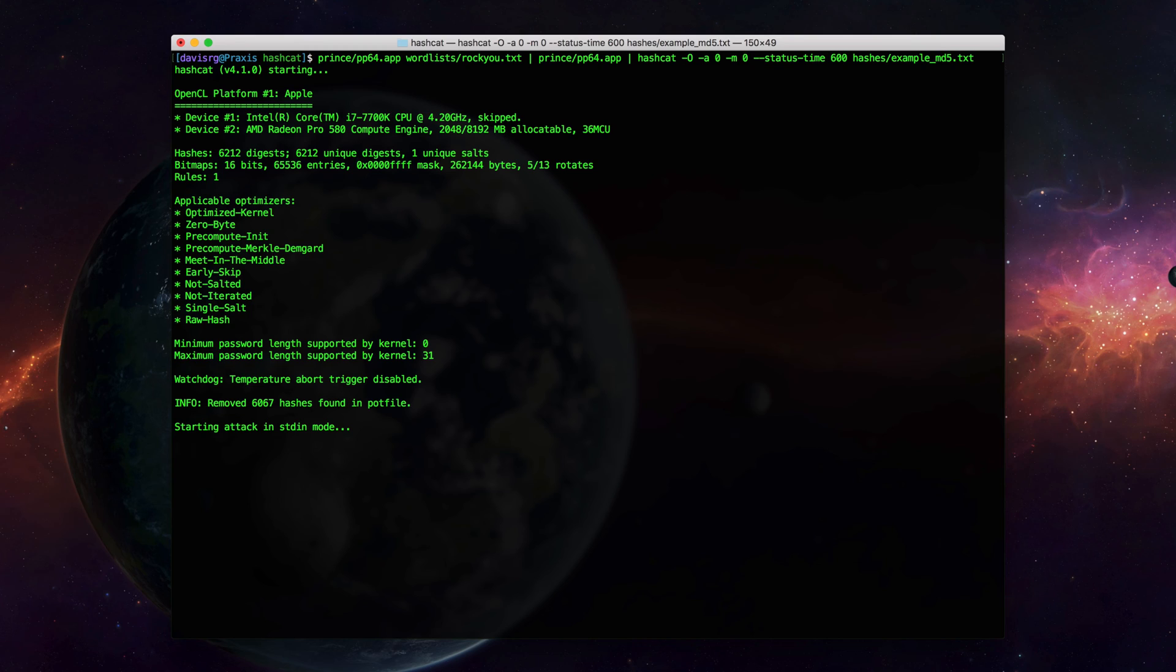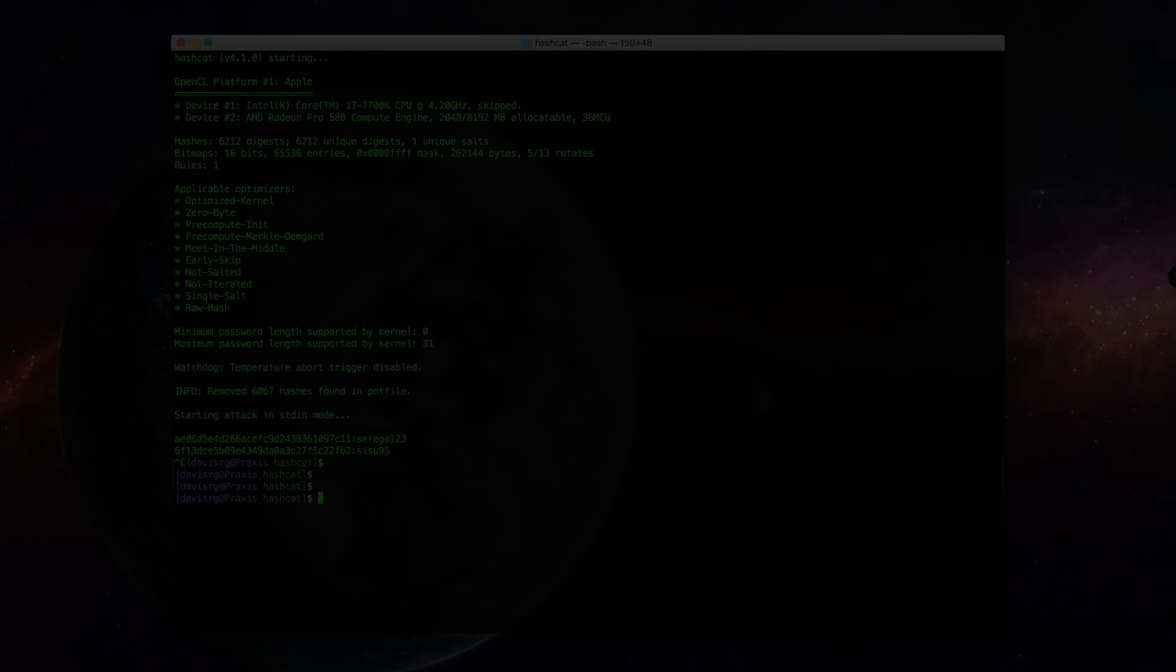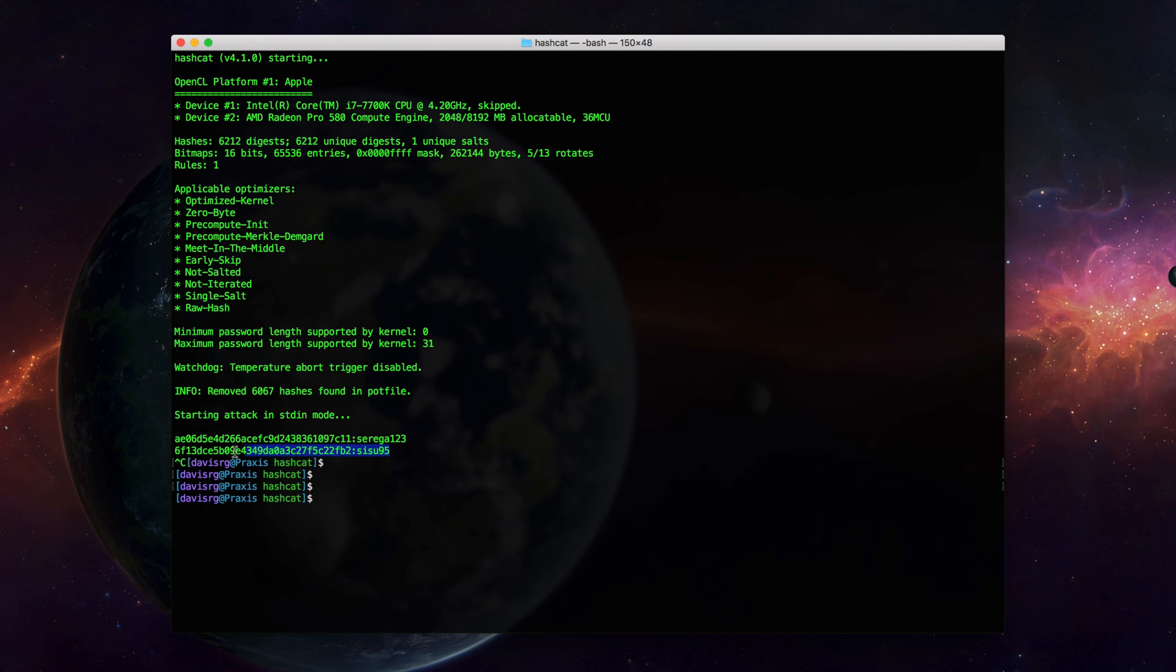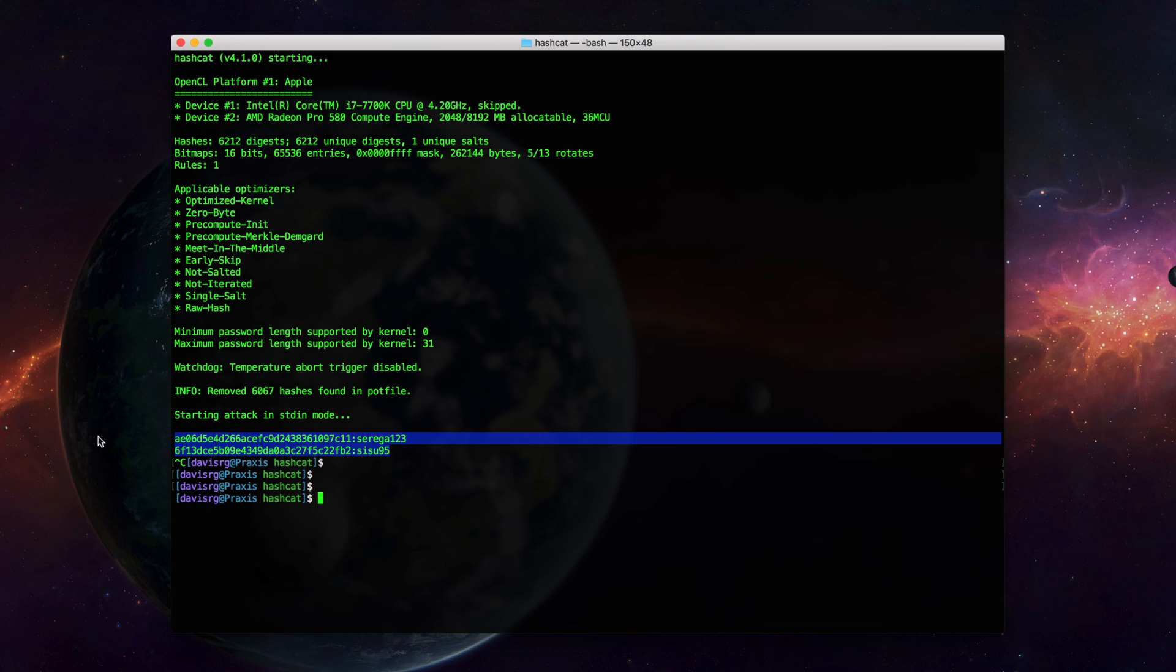And welcome back again. Another five minutes have passed, and using PRINCEPTION, as you can see, we were able to recover two additional passwords that we were not able to recover with PRINCE. It's also worth noting that we can use both PRINCE and PRINCEPTION with rules such as the best64 rule. And I'd also like to mention that pp64.app has numerous other additional options that we did not cover here, so be sure to check out the help.